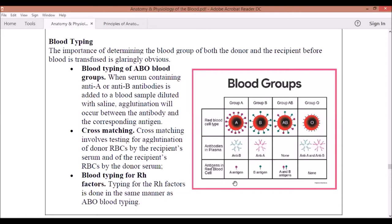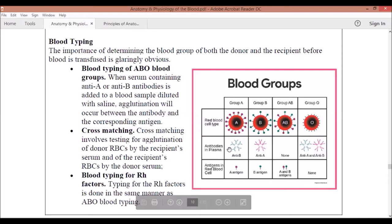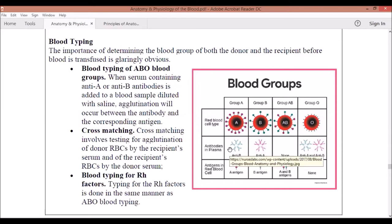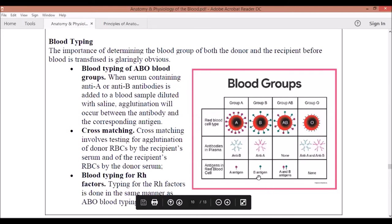Blood Type A — the antigen she wants as a boyfriend is A only. So her bodyguard is anti-B. Because she is selective and only wants A antigen, her bodyguard detects very specifically: when someone with a B antigen comes around, the bodyguard fights it off. That is why her antibody is geared towards the opposite antigen.